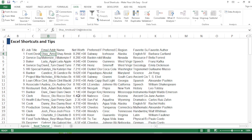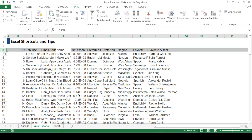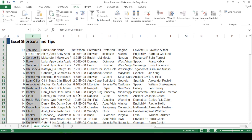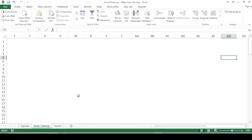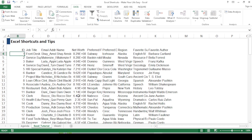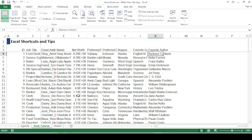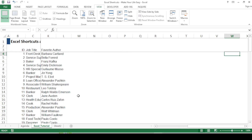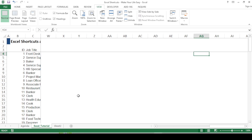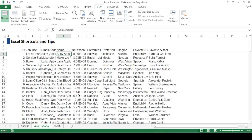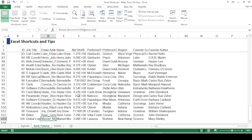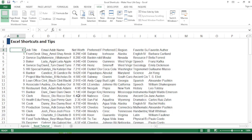Now I want to freeze rows one, two, and three and columns A, B, and C so they remain visible when scrolling. For example, when I move my cursor far right to column AG, those columns disappear. To fix this, go to cell D4 and press Alt+W+F+F. Now navigating to column AG, the first three columns remain fixed. Similarly, scrolling down to row 100, row three stays visible — so I can still see which header a value like 'Global Logistics Supervisor' belongs to.